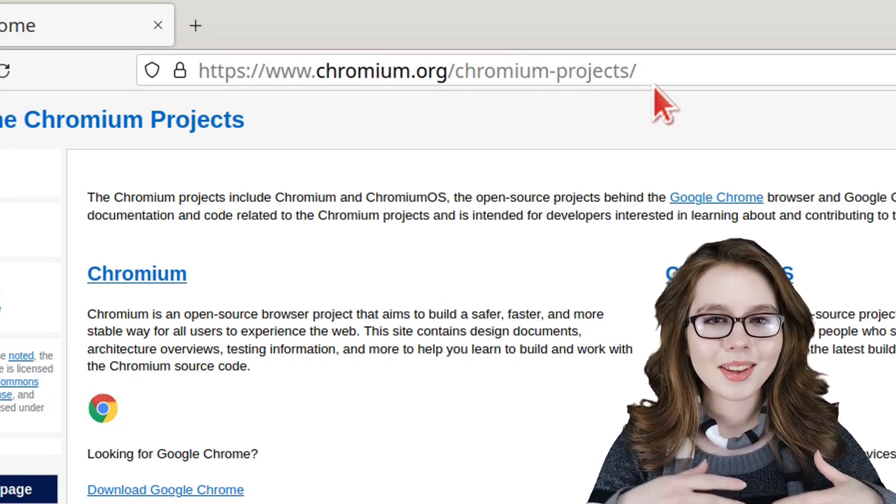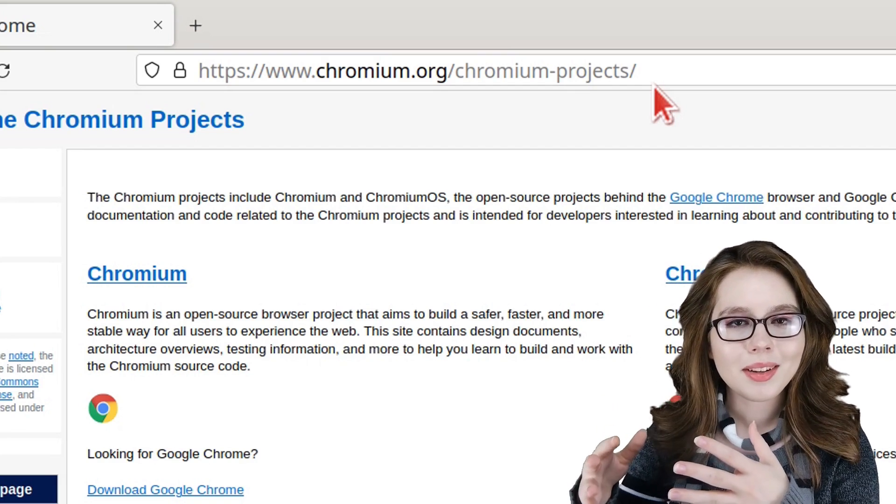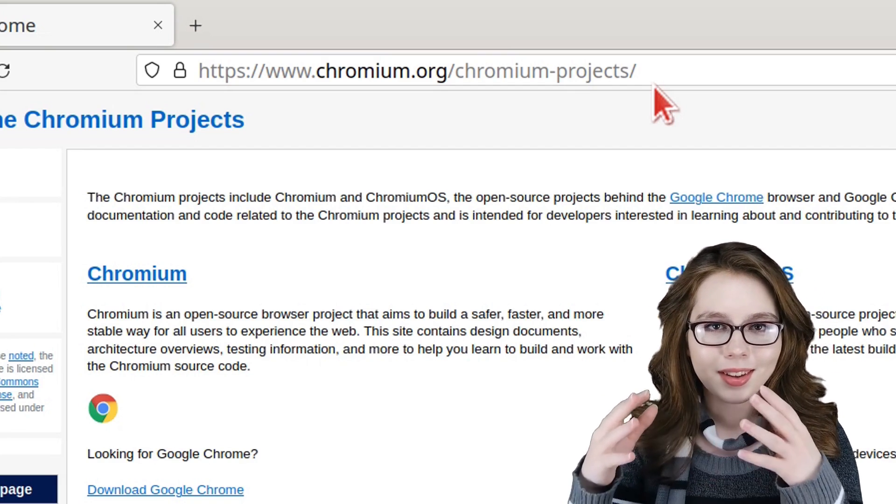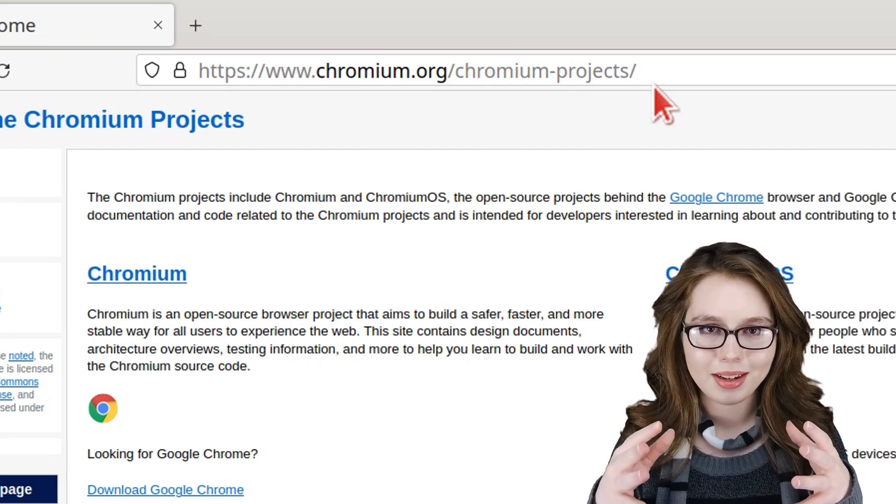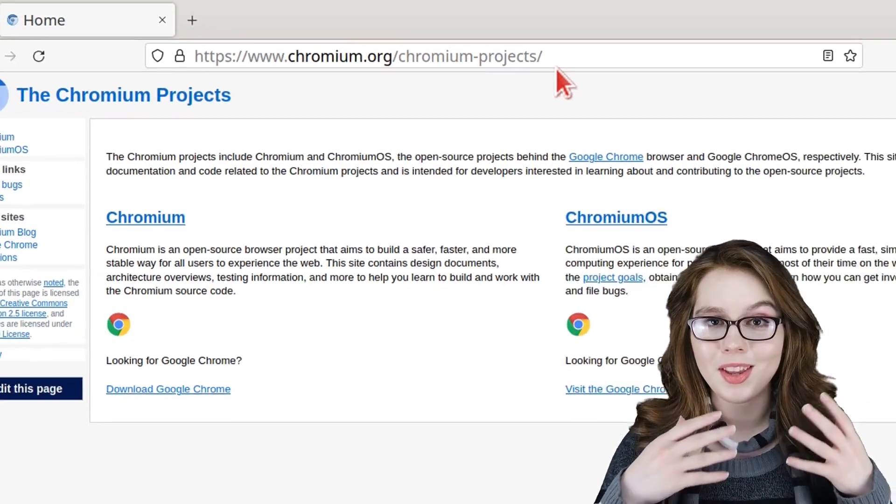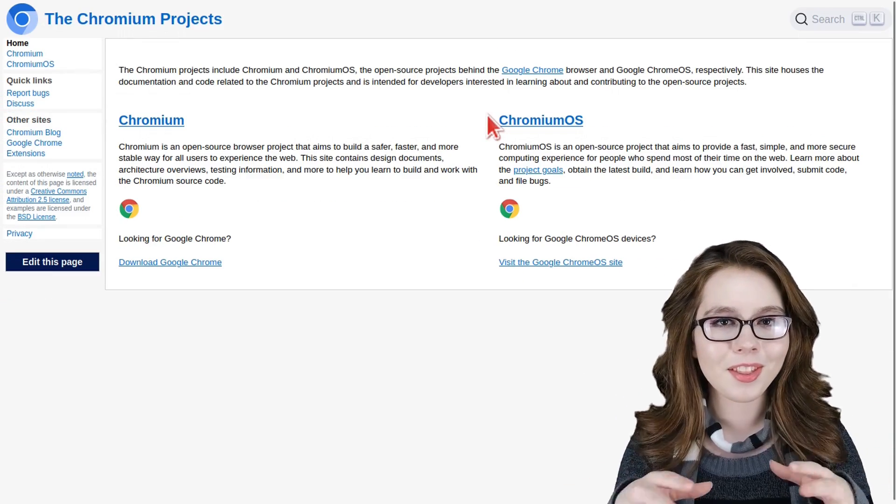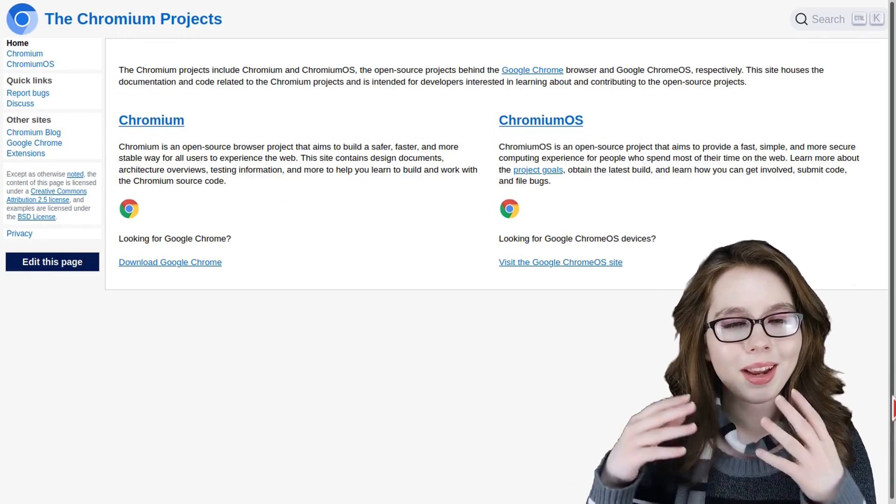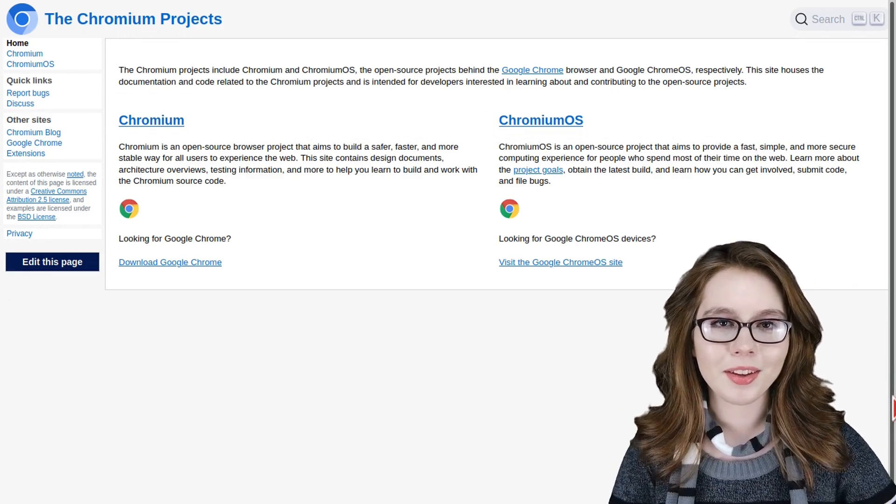Lastly, there's chromium.org/chromium-projects/, which is the Chromium website for all things Chrome and Chrome OS related.